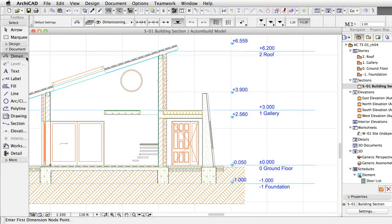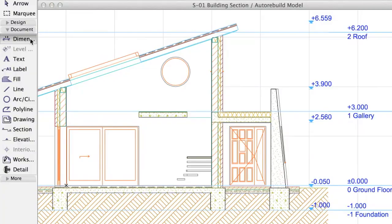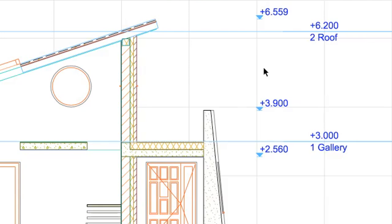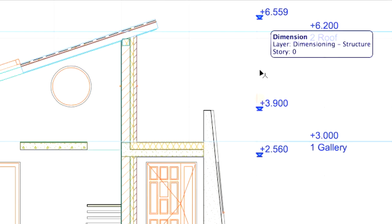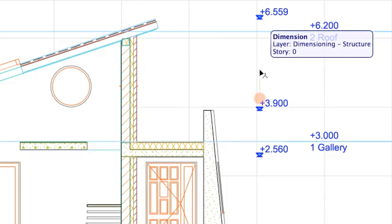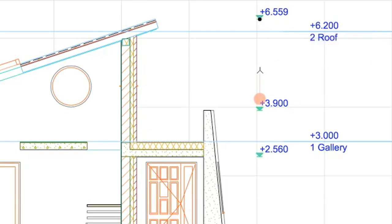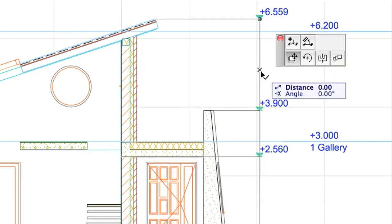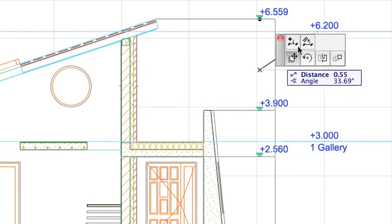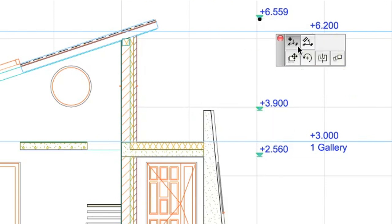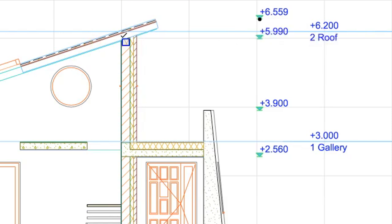Later on you may need to add points to an existing dimension chain. Having the dimension tool selected in the toolbox, move the cursor over the dimension chain until it turns to a Mercedes cursor. Shift-click to select the chain and try to drag it to display the pet palette, and select the Insert Merge Dimension Point command. Click the points you want to add one by one.